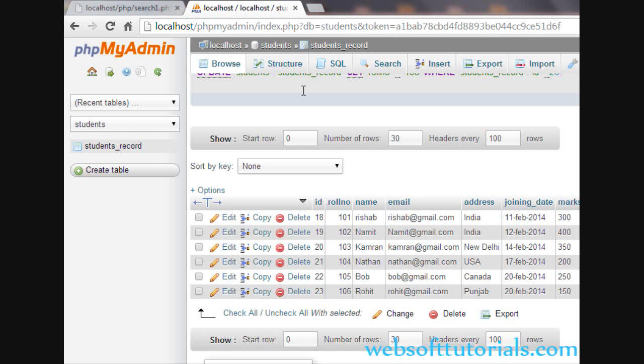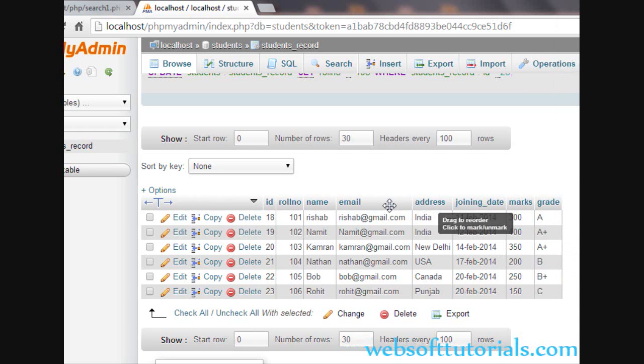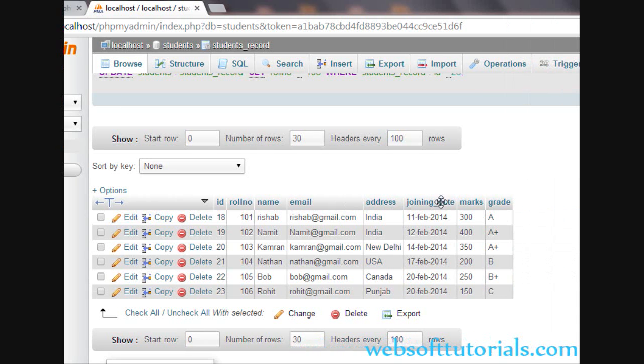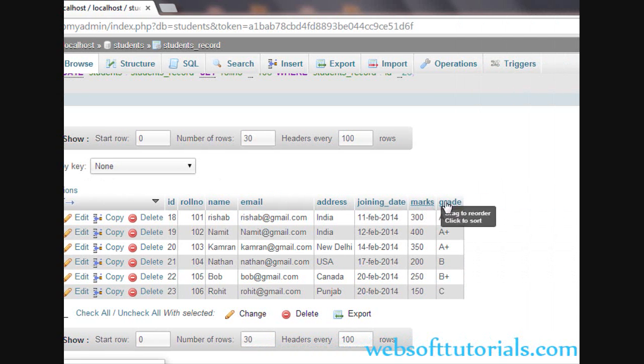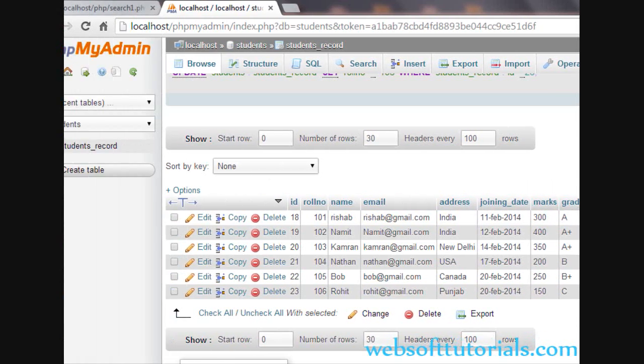This is the database table which you can see. It has columns: ID, roll number, name, email, address, joining date, marks and grade.